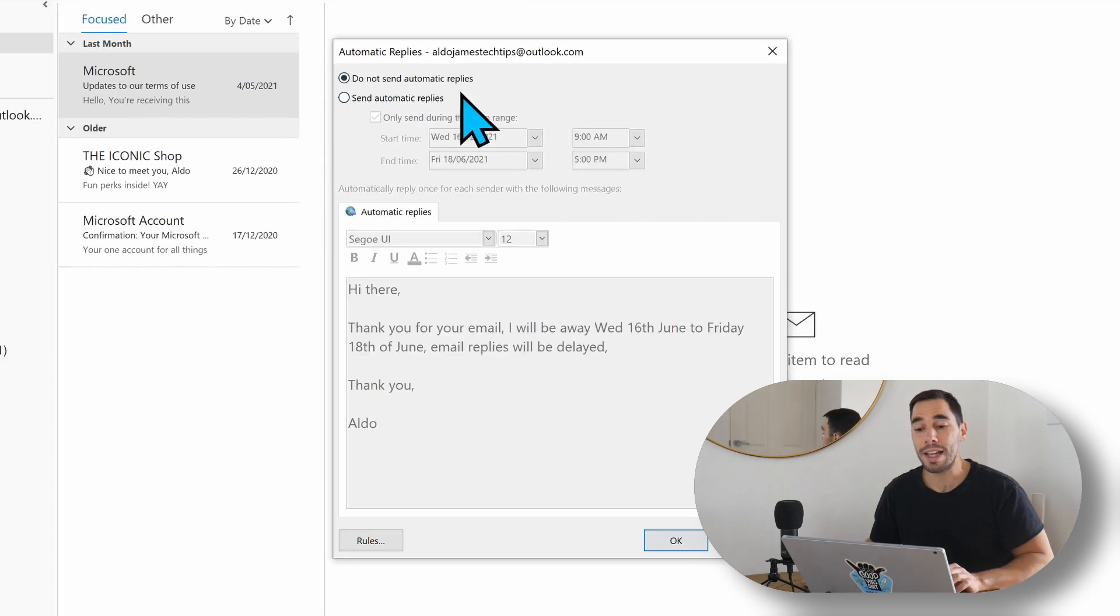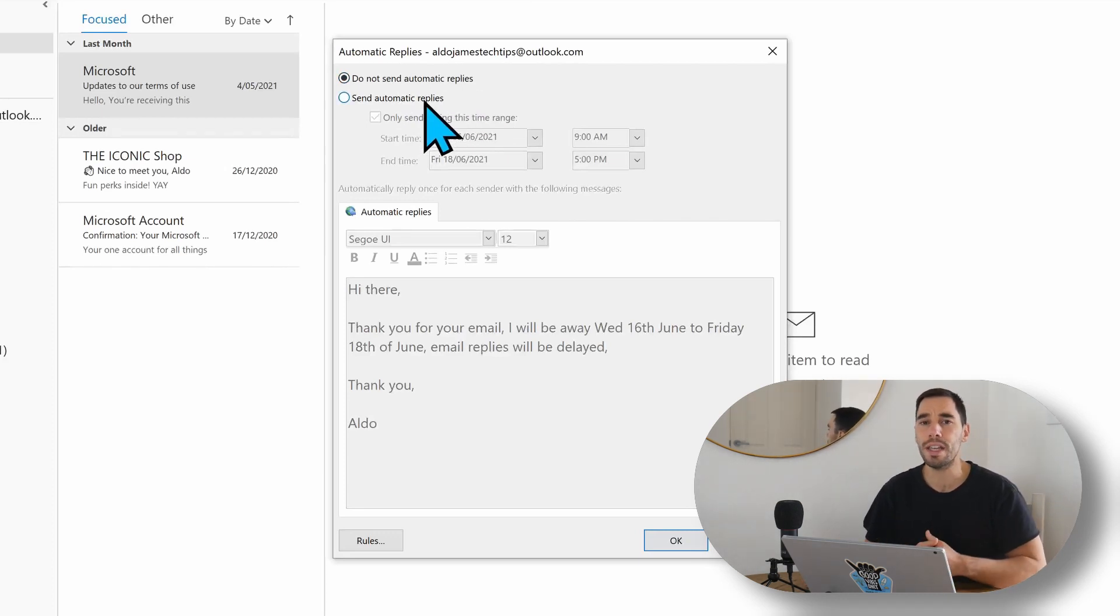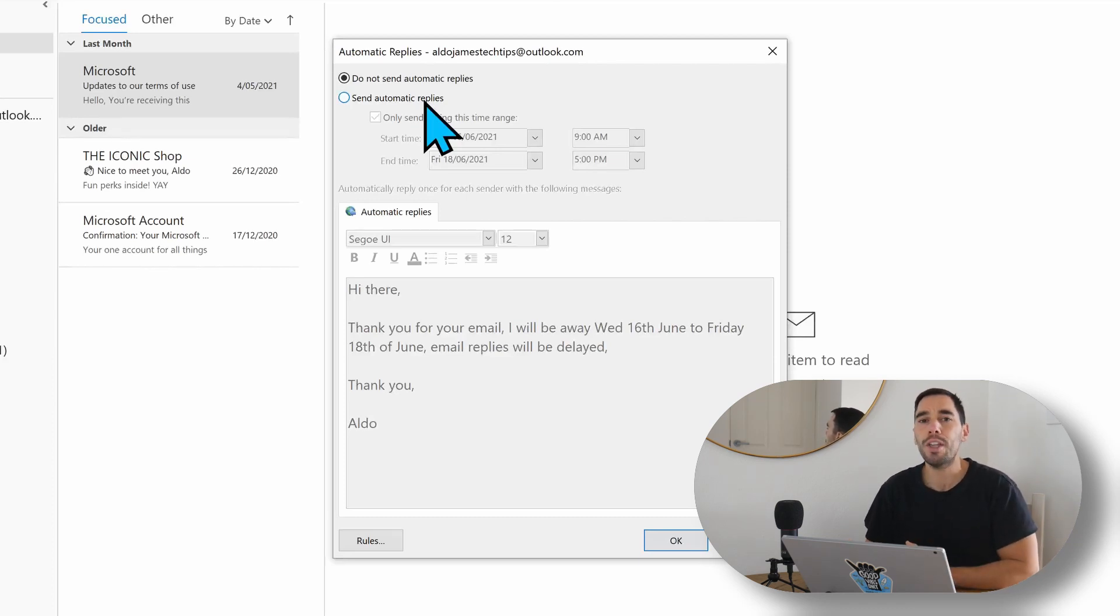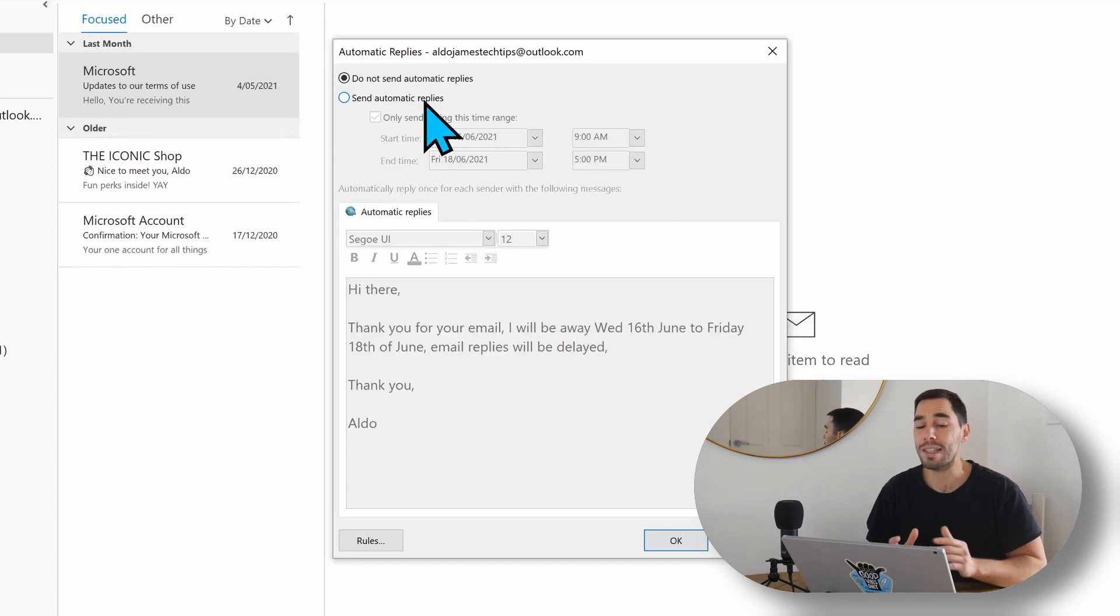The option beneath that is actually to send automatic replies, and this is great for when you're on holidays or you're taking some time away, or you could be at a conference for a few days and you want to let people know, hey, I'm going to be away from the computer, so my responses are delayed.